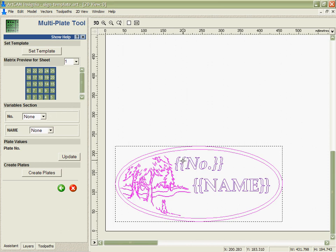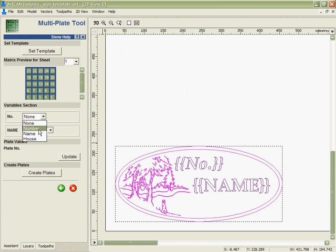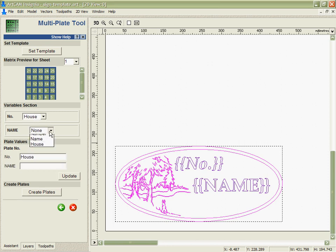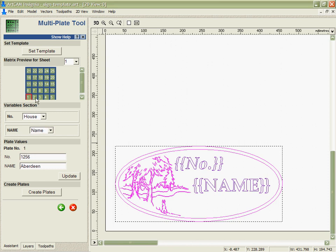Next, I can assign these variables. It knows they're variables by the use of the double curly bracket and it's automatically picked that up and filled in the menu. So I can assign this to the house and also to the name, and then I can look at any of the individual plates and see that data in there.